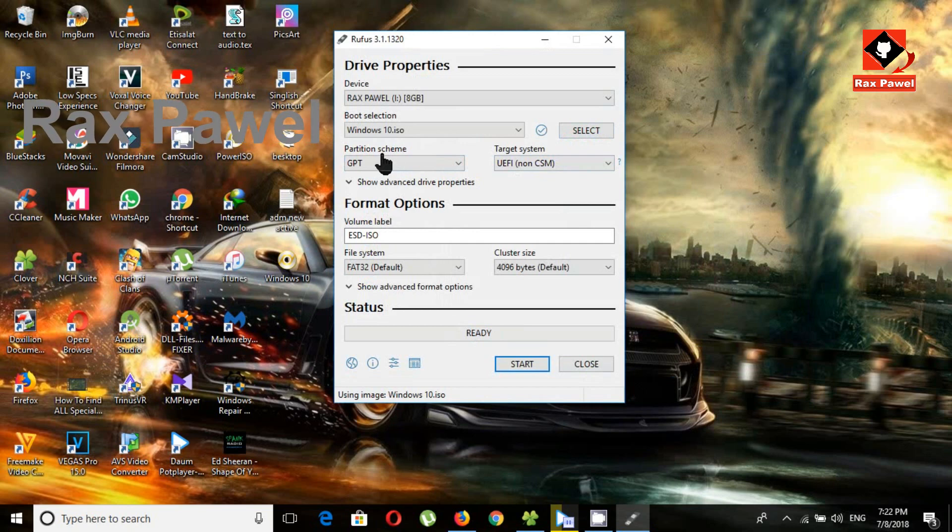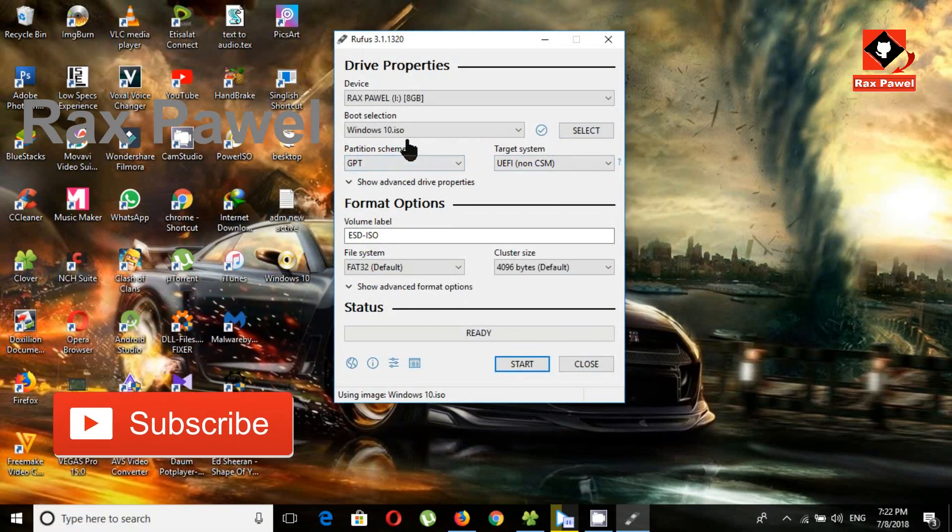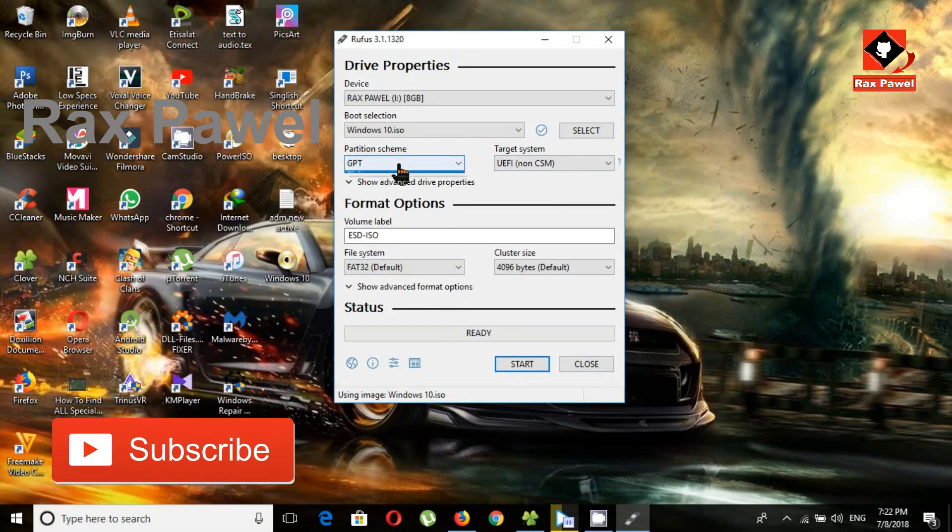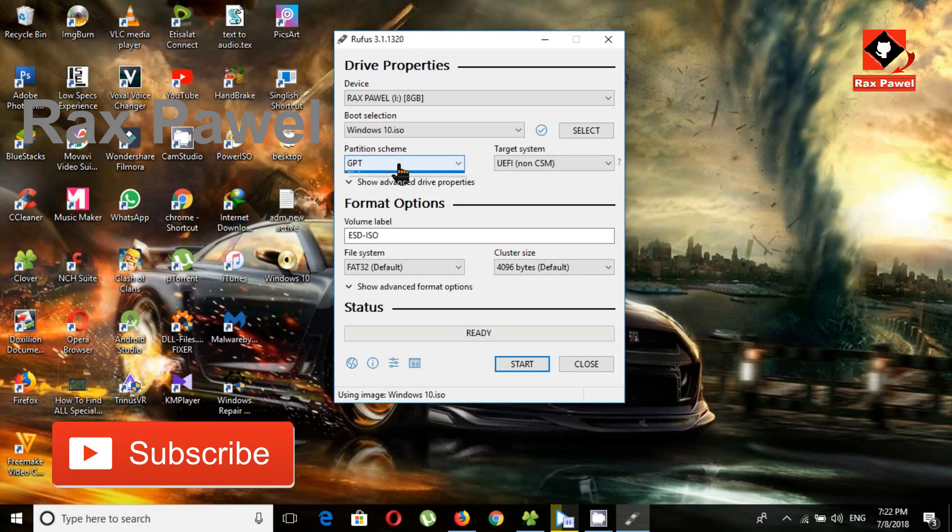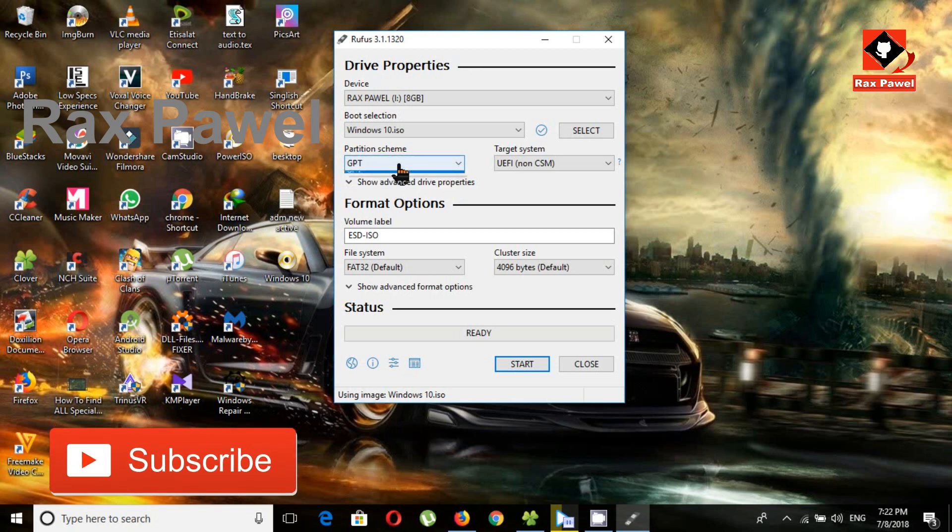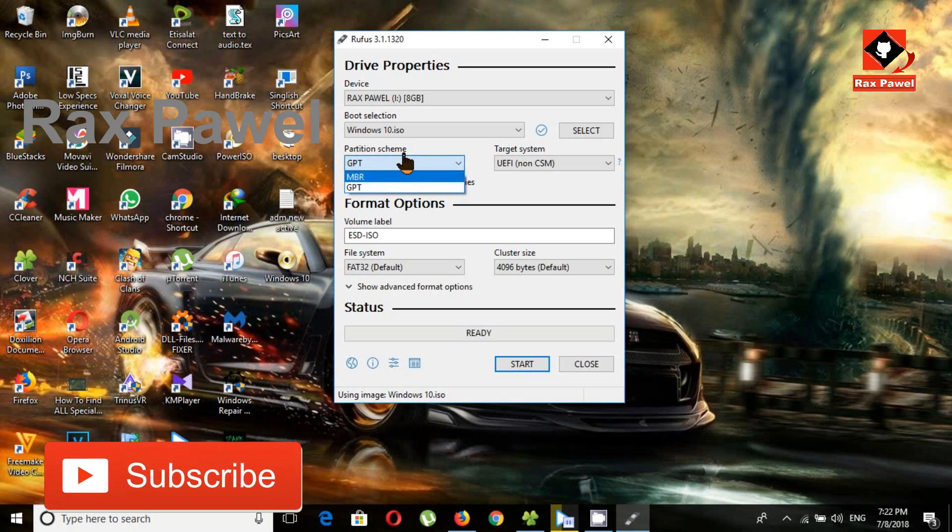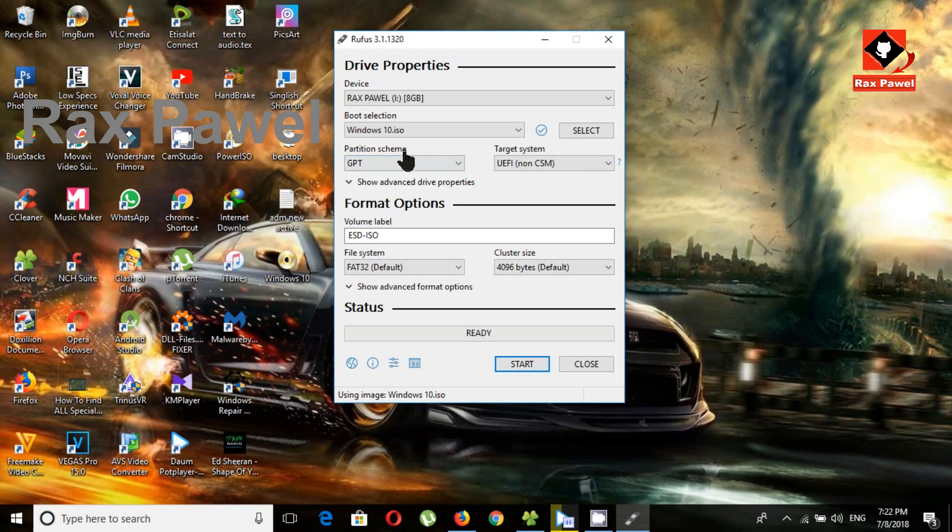Now choose partition scheme. I think this is really important. We have GPT or MBR. If you don't know what is the meaning of GPT and MBR, this is the partition type. If we select the wrong partition, it will not get installed. Now let's look at how to find partition type.